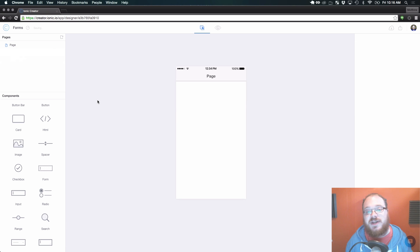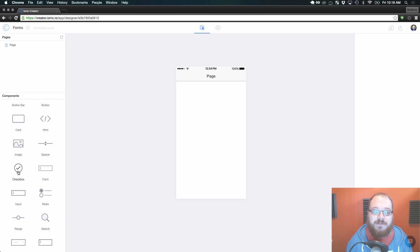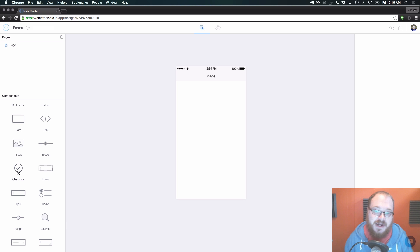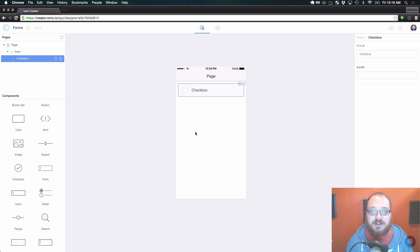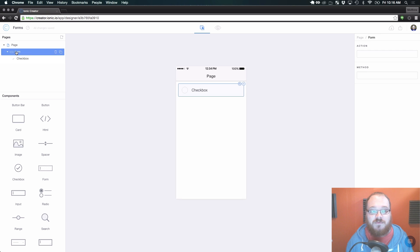The second way - we made it a lot easier to add forms in this new version by allowing you to drag any form component onto the page and it will automatically create that form parent for you. So let's drag a checkbox onto the screen and as you can see we have a checkbox and the parent form automatically exists.